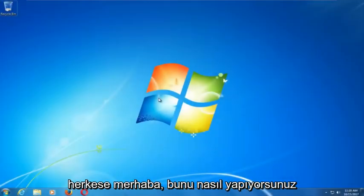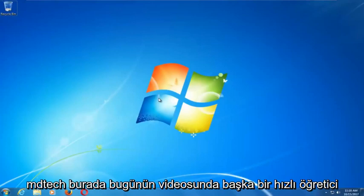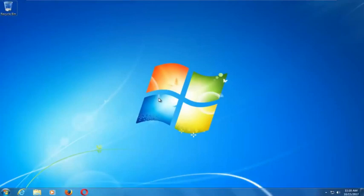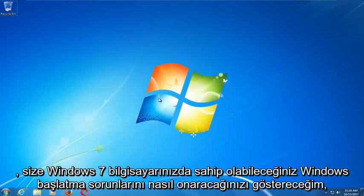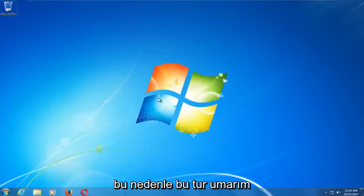Hello everyone, how are you doing? This is MD Tech here with another quick tutorial. In today's video I'm going to show you guys how to repair Windows startup issues you might be having on your Windows 7 computer.